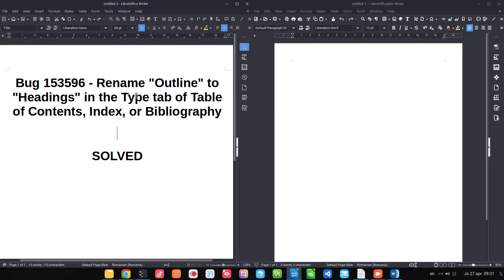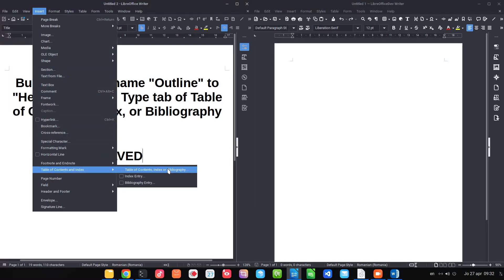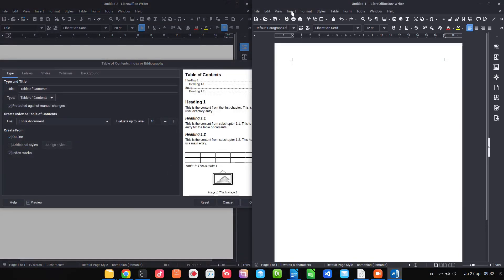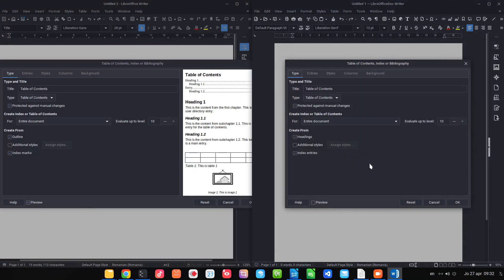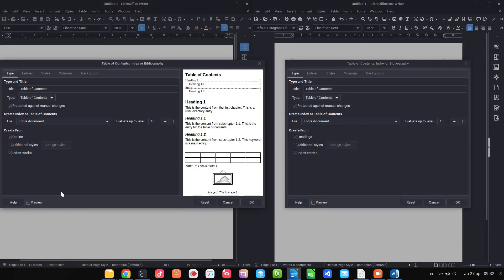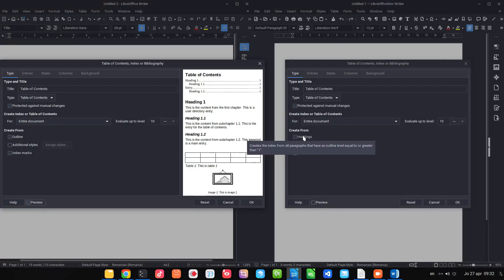Outline is renamed to 'Headings' in the Table of Contents. One change is about the preview — in the old version the preview window is too big, but in the new version it is disabled by default. Another change: 'Outline' is now labeled 'Heading' and we have a nice tooltip here.